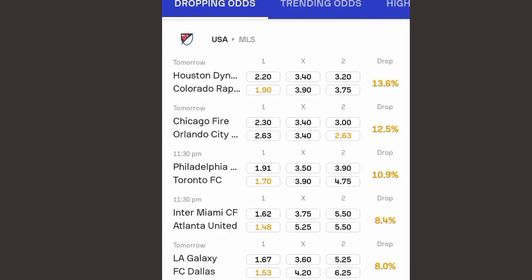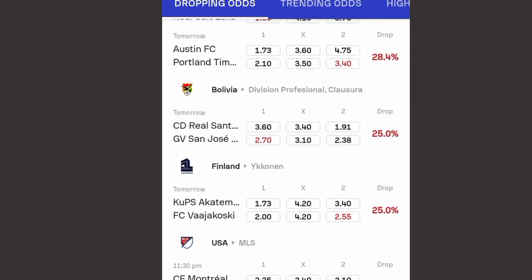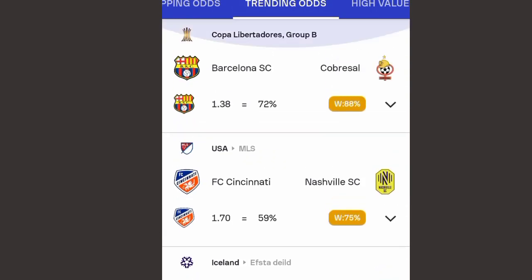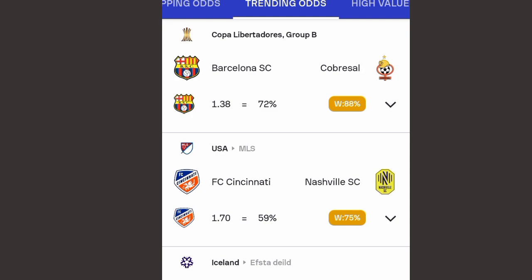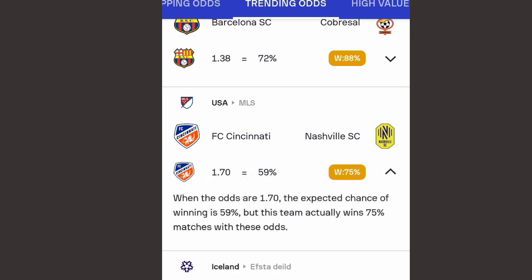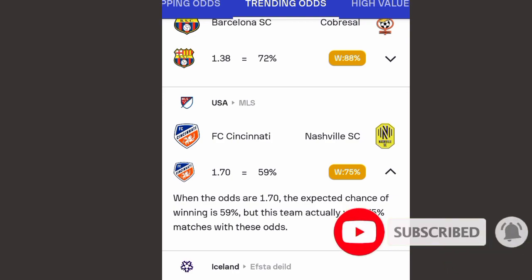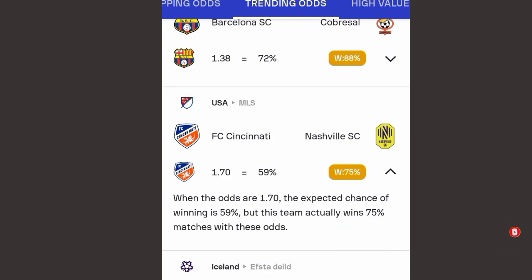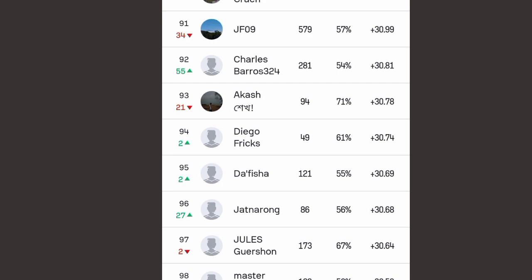Going back to the top section, click on 'Trending Odds'. In trending odds you'll see odds alongside their win percentage. For example, the first match has odds of 1.38 and based on that odds the expected win probability is 72 percent, but this team actually wins 88 percent of the time with odds like this. Another match has odds of 1.7, with an expected probability of 57 percent, but the team actually wins 75 percent with these odds. Subscribe to this channel and turn on the notification.